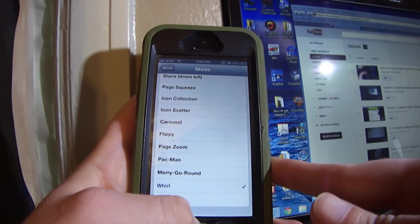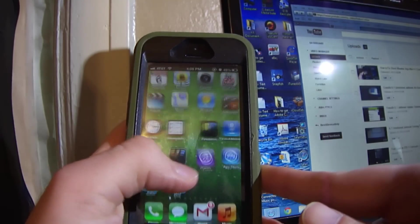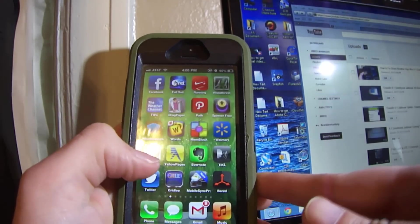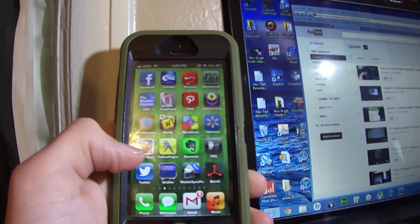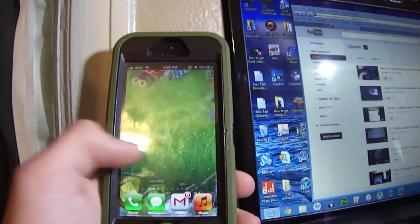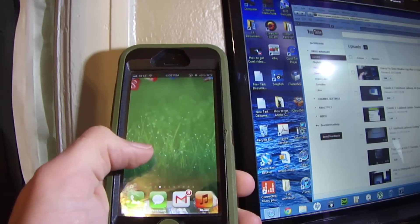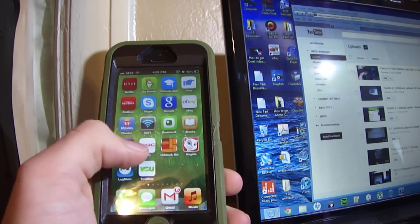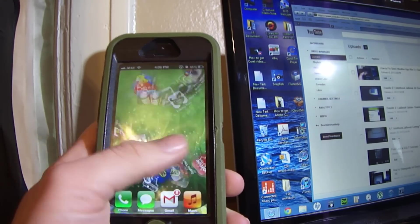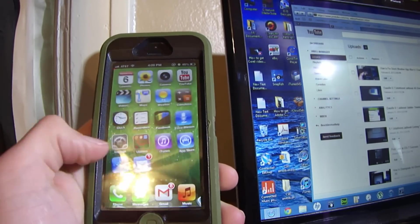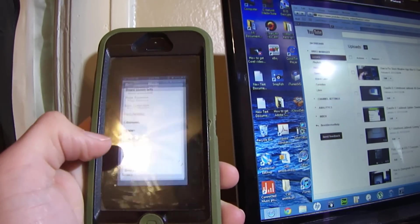This is Whirly. This one kind of just spreads out — it's weird, kind of cool.